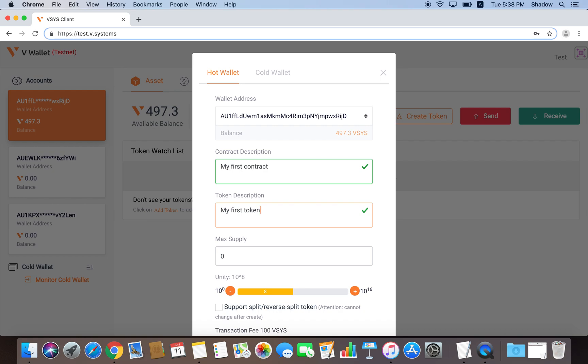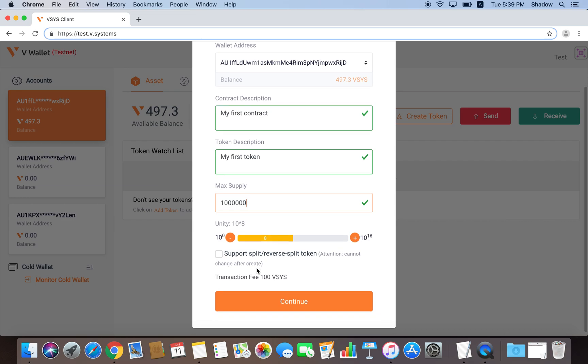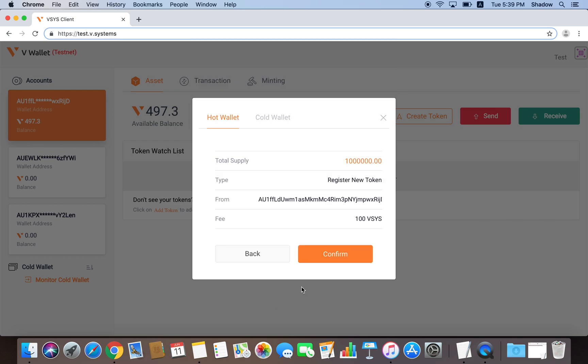Then we can decide the maximum number of tokens that can ever be in circulation. I'm going to put 1 million. The unity amount decides how many parts a token can be split into, a little bit like how the US dollar can be split into 100 cents. If we have it as 10 to the power of 8, it means each token can be split into 100 million parts. Now that all our parameters are decided, press Continue to create our first token.